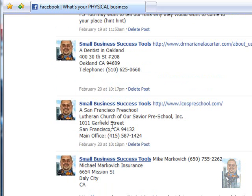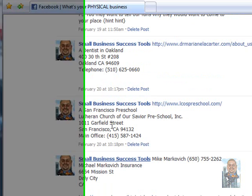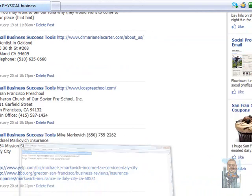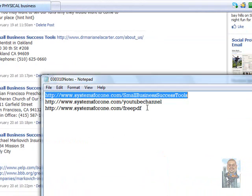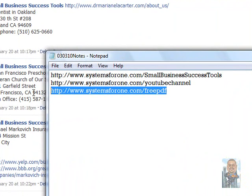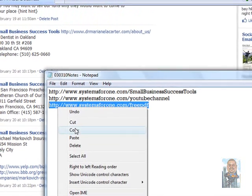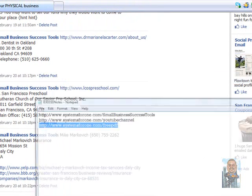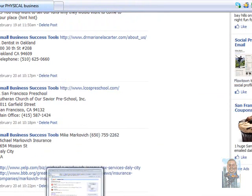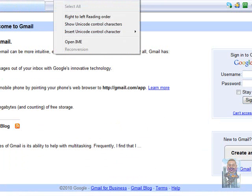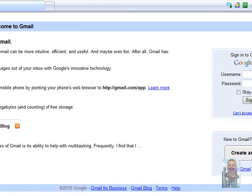So let's say I wanted to print that information up. What I would do is I'd go online and get myself a free PDF printer and I have one right here. The address is systemsforone.com/freePDF. Copy and paste that and I'm going to bring up another browser. I'll type that into the URL.